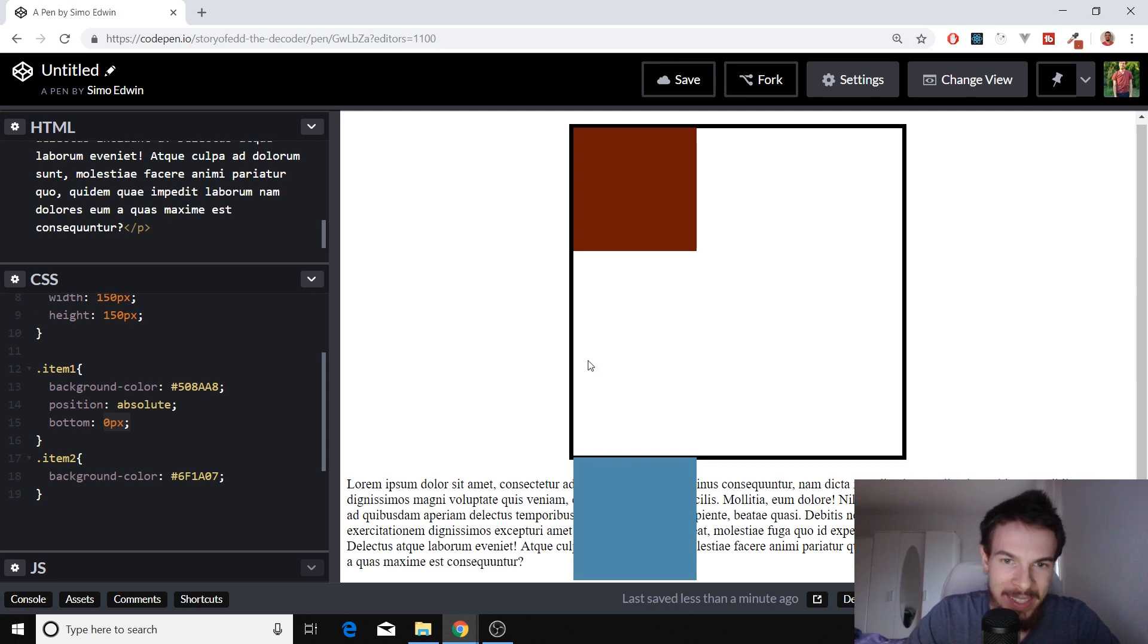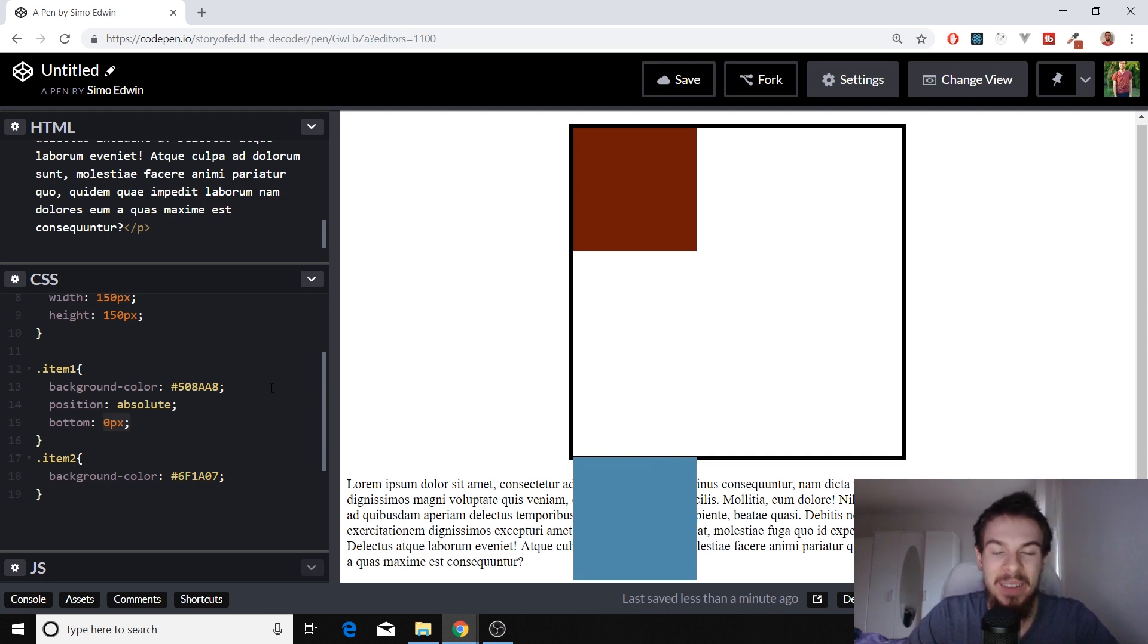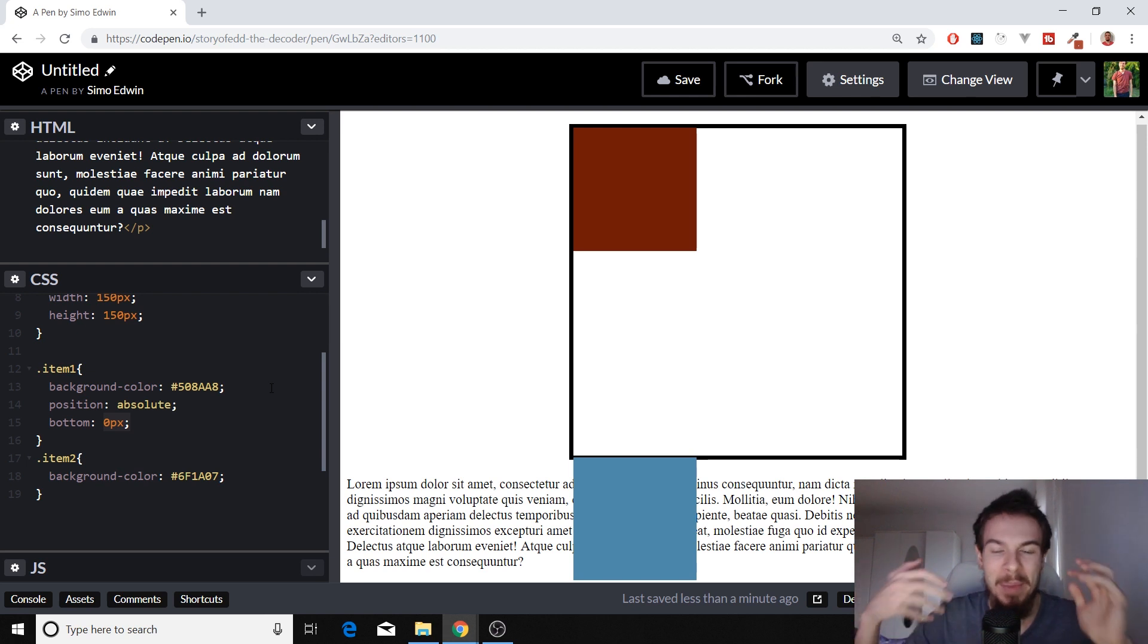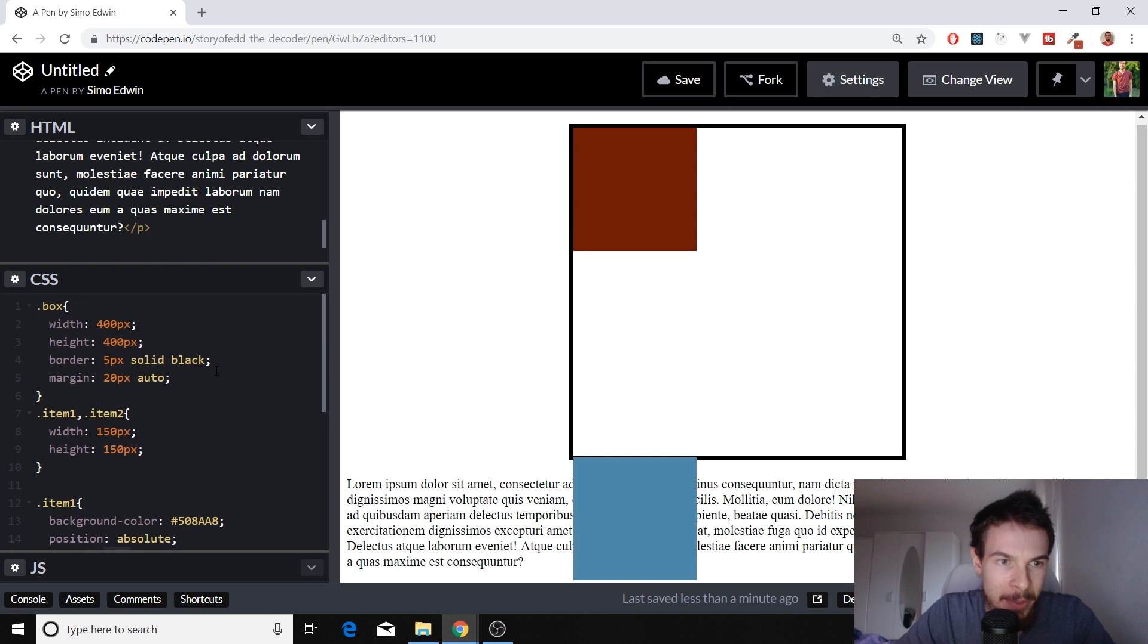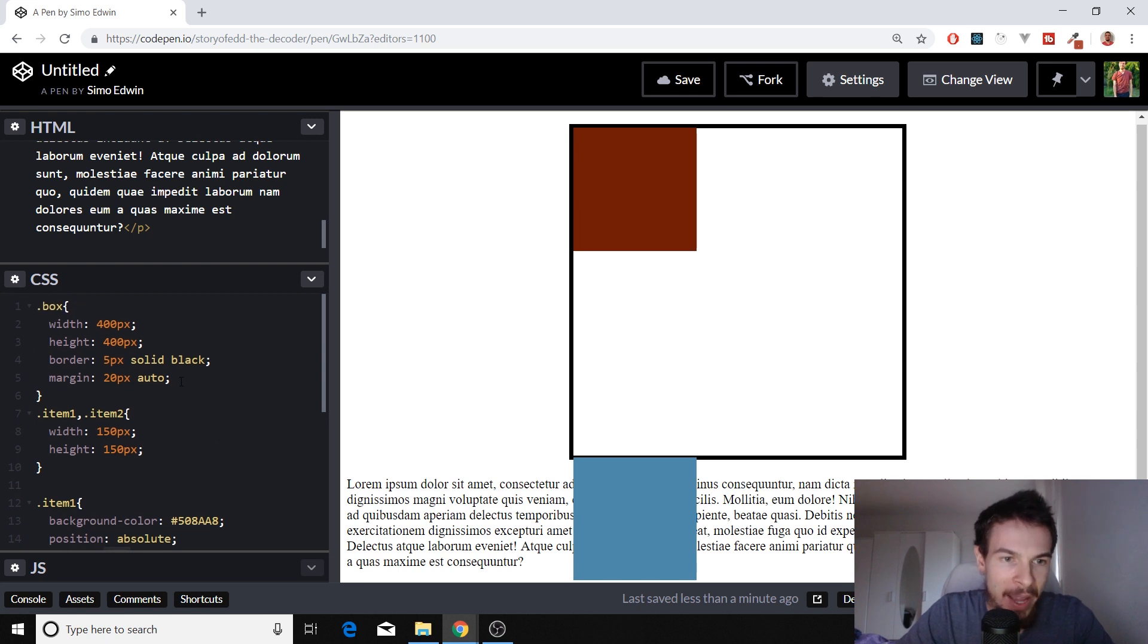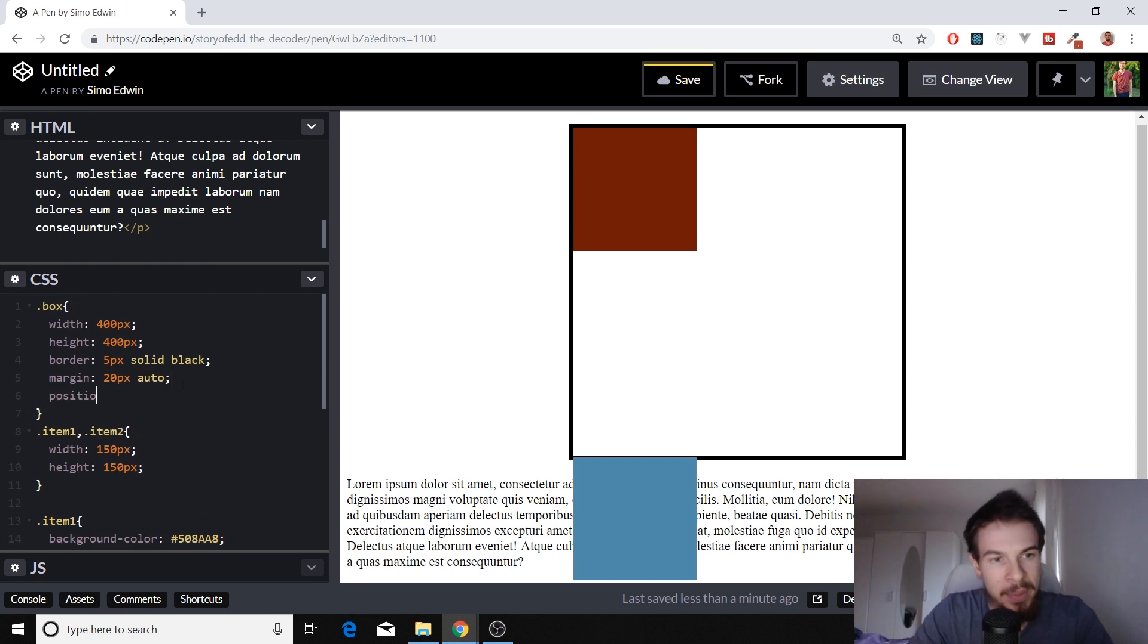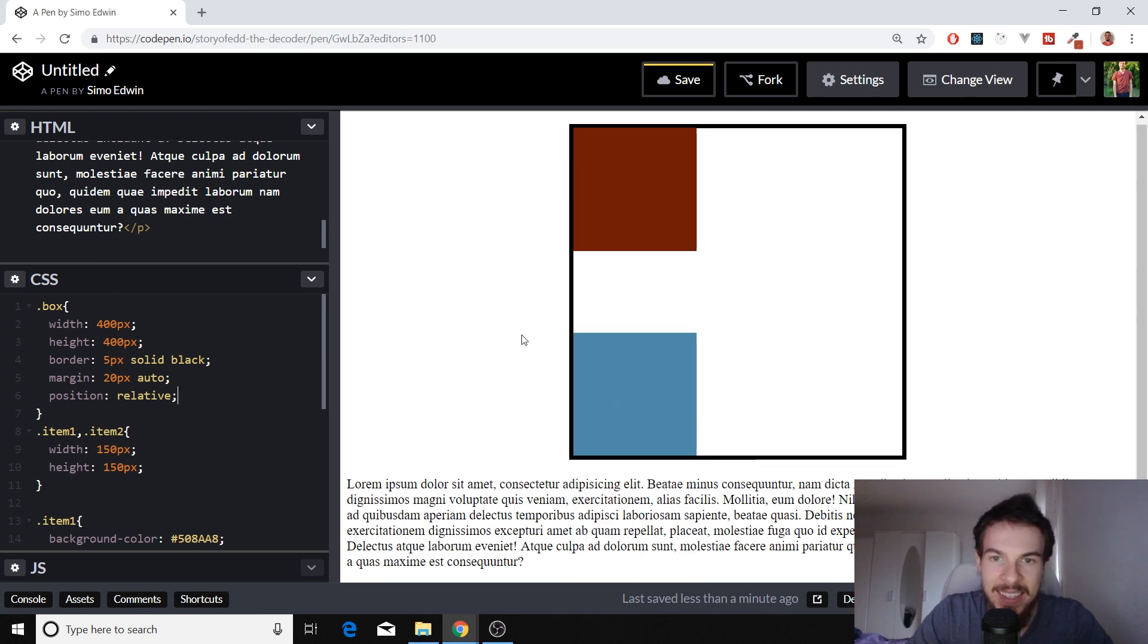But what if we want this to be positioned relative to this box? So maybe I wanted this to be stuck here, down there in the box. Well, remember what we said. We said, maybe you want this positioned relative to this box. So that's exactly what we have to do. We have to go back to our box here. And if we add position relative to this, then it's going to be stuck in that box.